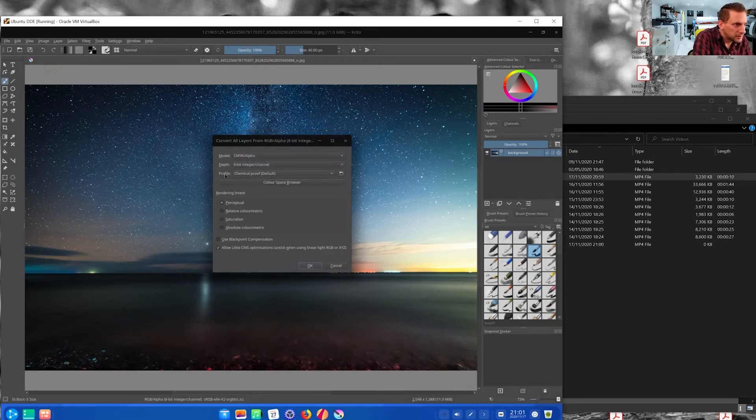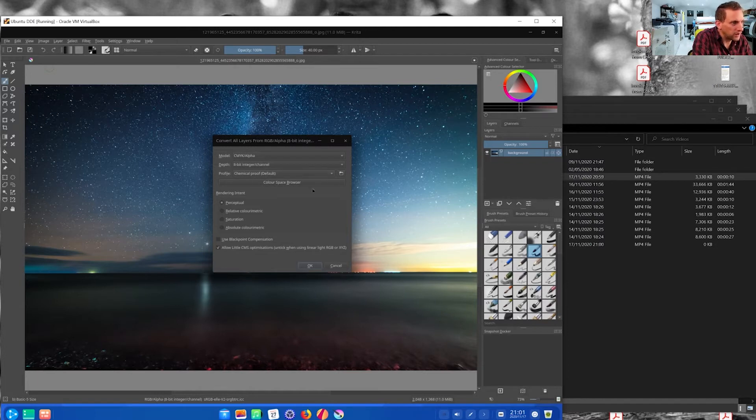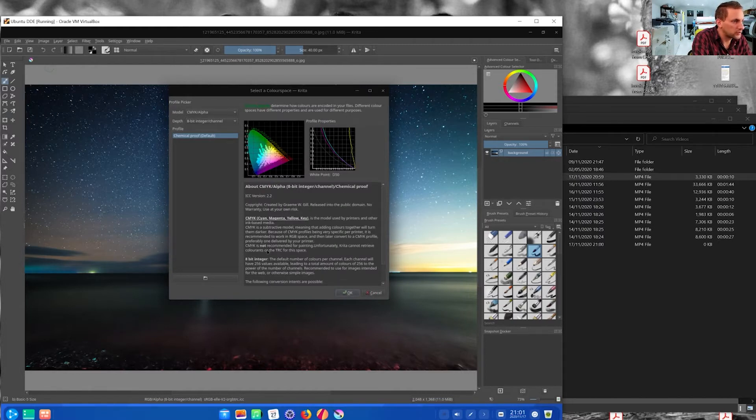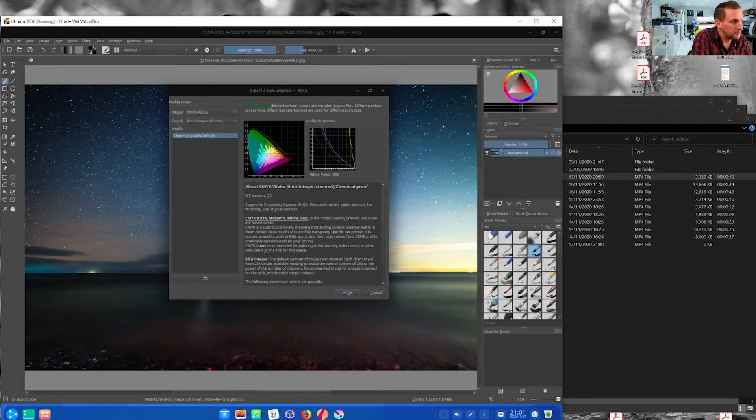And the default profile is chemical proof, which is fine, but I think you can import color space here. So if you had like a Fogra profile from Photoshop, you might be able to use it. I haven't delved too deeply into that bit, but the main thing is you can convert to CMYK.